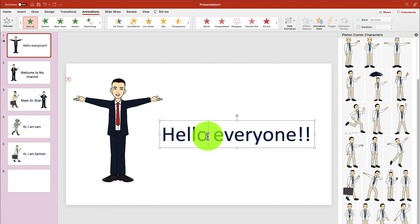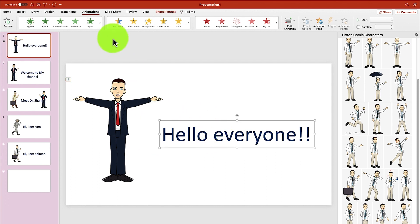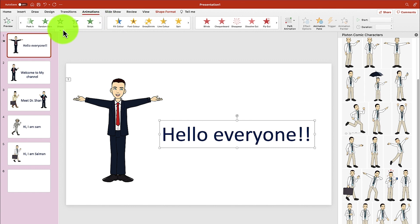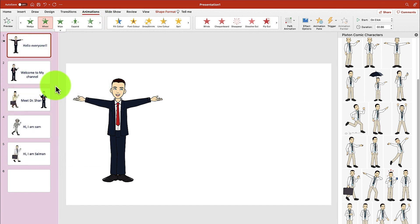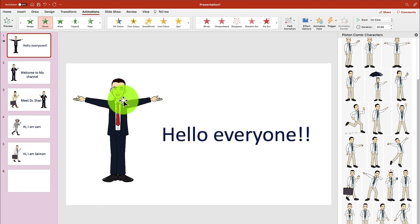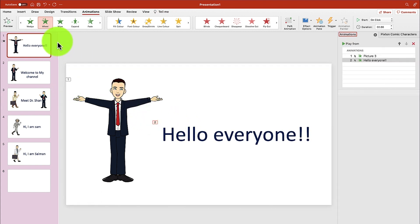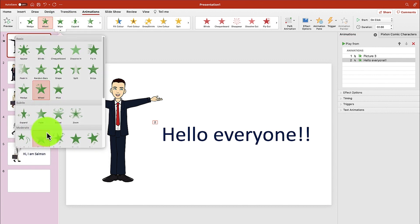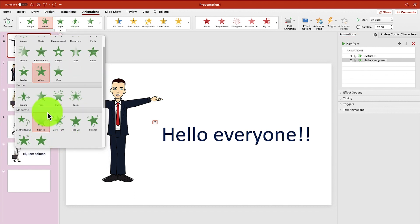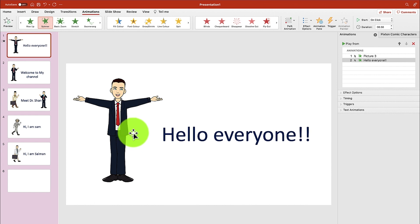Hello, everyone — and then we can have this one come in also. Actually, I don't like Fly In or Rise Up, so let's change it to something much better, something like Spin.